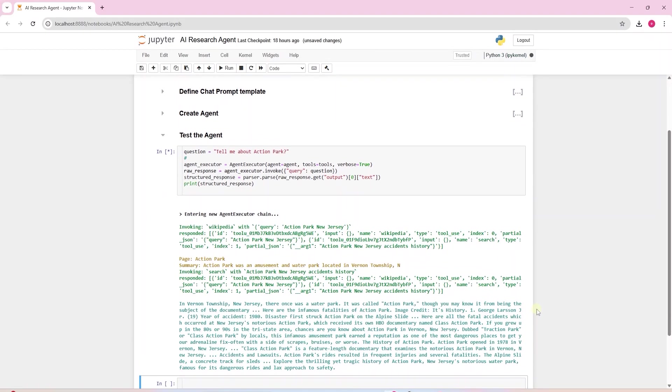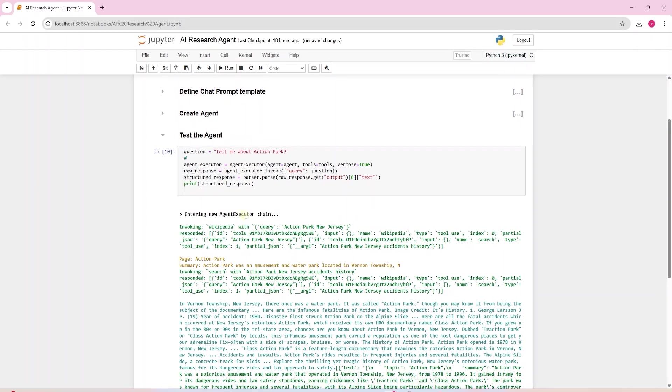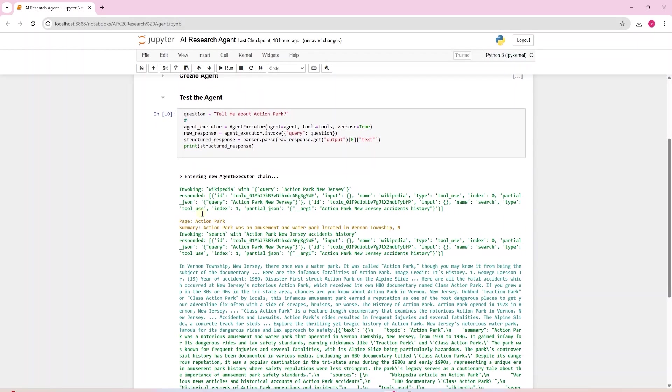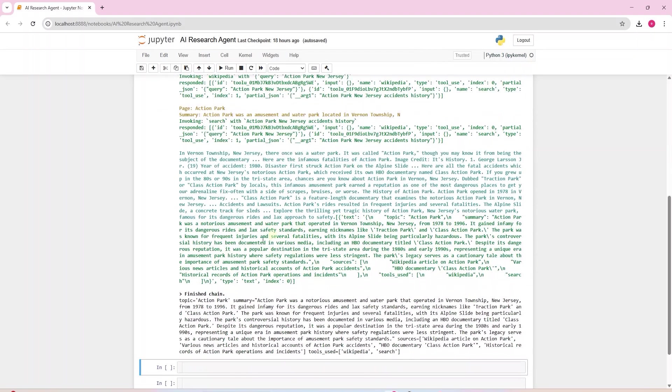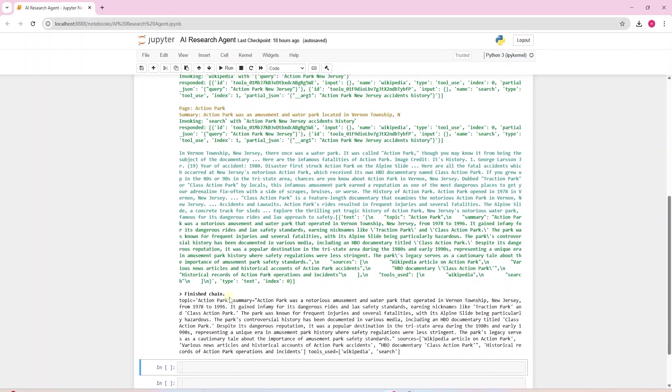We can see the agent goes into the agent executor chain. It invokes Wikipedia with our question. So it is calling the tool we have defined. It gets a response from the web search. Once the chain is completed, we receive a formatted response. We see our topic, the summary. This is the answer to our question. What sources it used and finally what tools were used to answer this question.